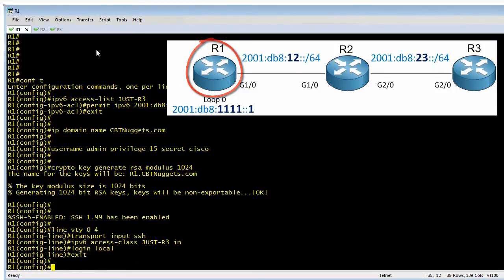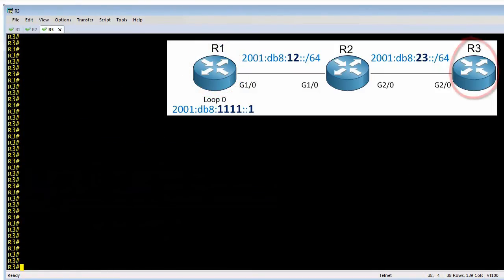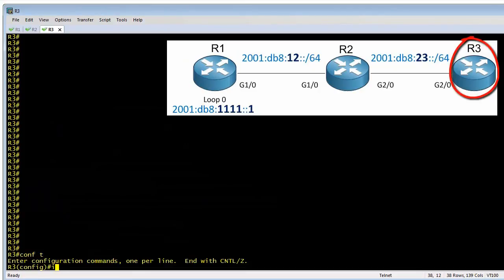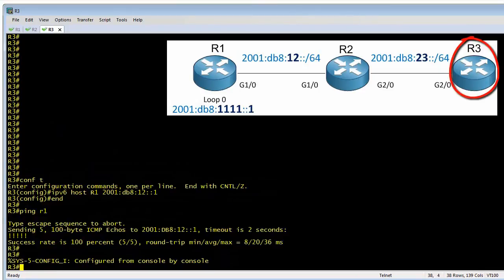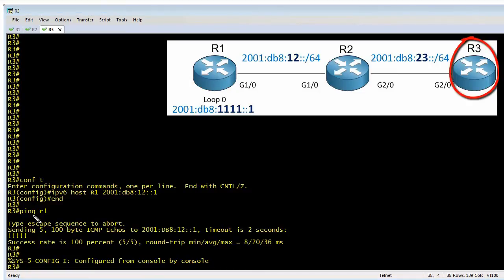To verify this, let's make a trip over to R3. So I don't have to type full IPv6 addresses, let's create a host entry on R3 that maps the name 'R1' to 2001:db8:12::1, which is the IP address of R1's GigabitEthernet 1/0 interface. Then just to verify it works, we do a quick ping of that name, which resolves to that IP address — confirming we have basic connectivity.